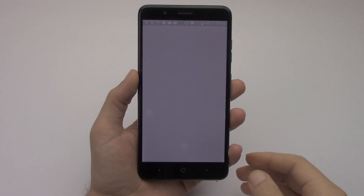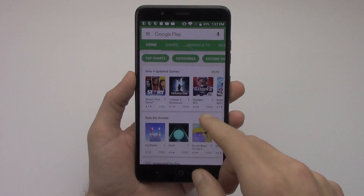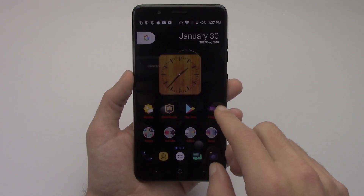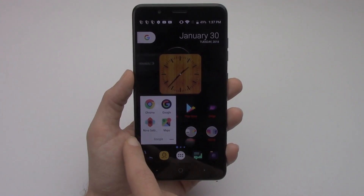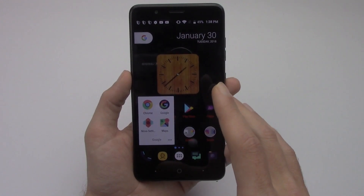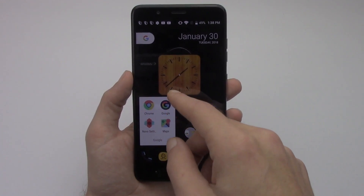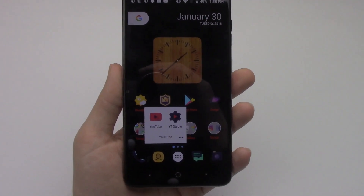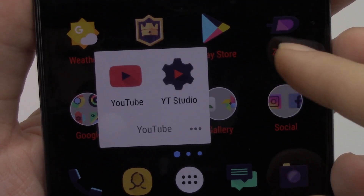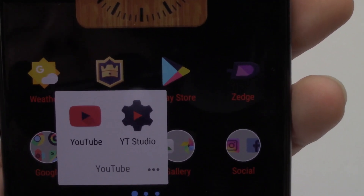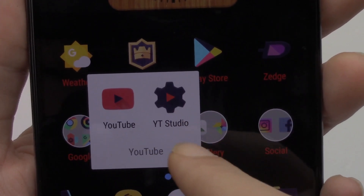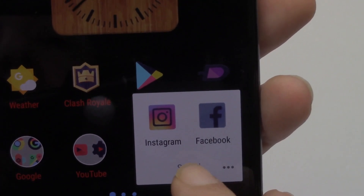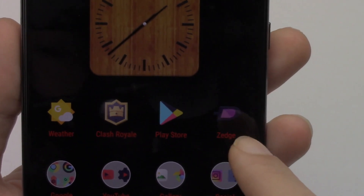I have the Play Store — everybody knows what that is, so I'm not going to go over it. Inside my Google folder I have Nova Launcher settings, Chrome, my Google app, Maps, YouTube, YouTube Studio. Under Gallery I have Google Photos and my Phone Gallery. I also have Instagram and Facebook under Social. That's basically all I have on my home screen.